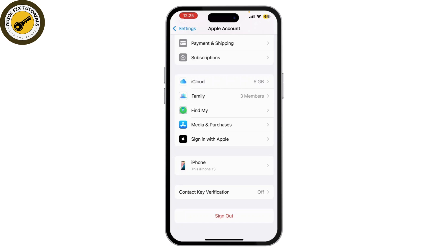Before signing out, make sure to back up your data if needed, as some content like photos and app data may be removed from your device.